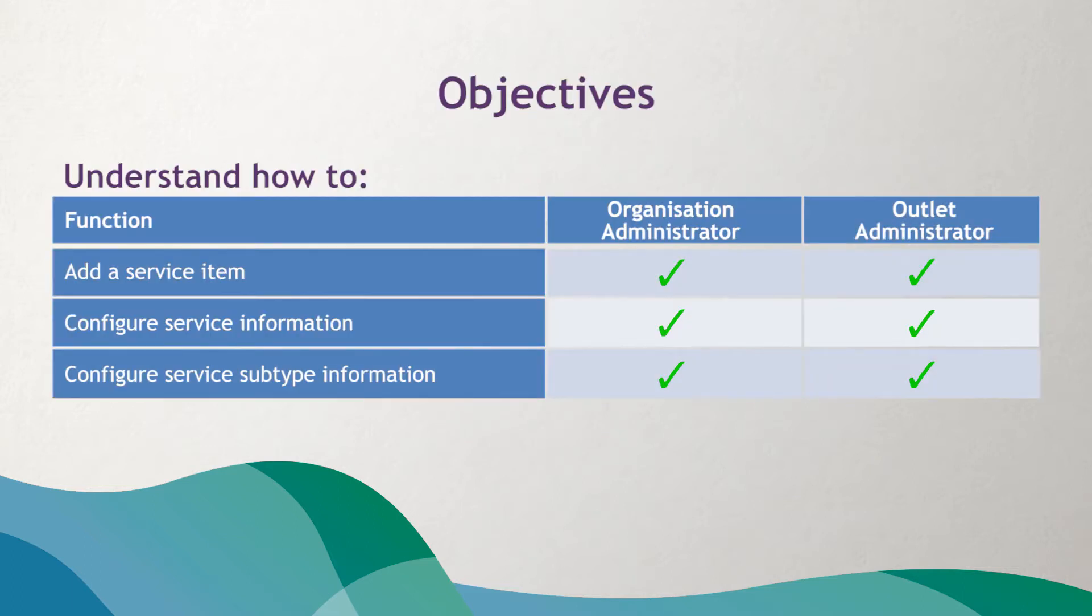By the end of the video, you should understand how to add a new CHSP service item, configure the details for your new service, including the service subtypes available.